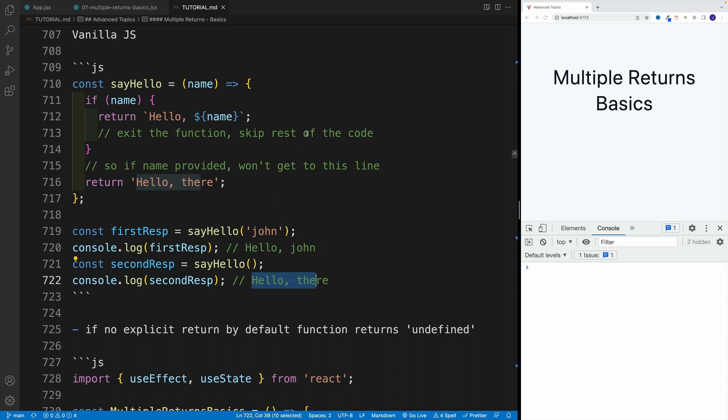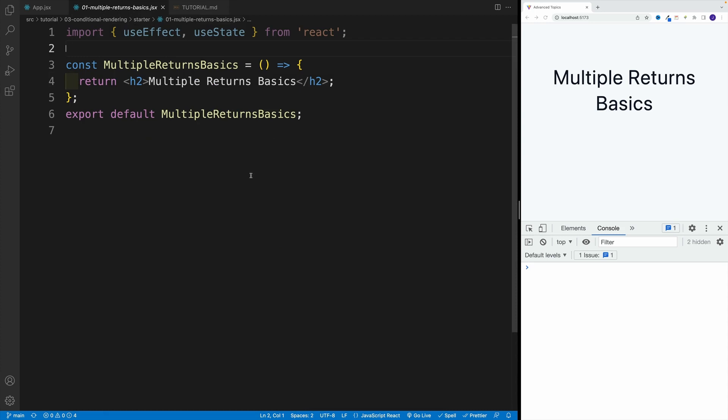Now, since our components are functions, can we do the same in React? And you can probably already guess that the answer is yes. And effectively in this file, here's the setup, we have useEffect and useState.